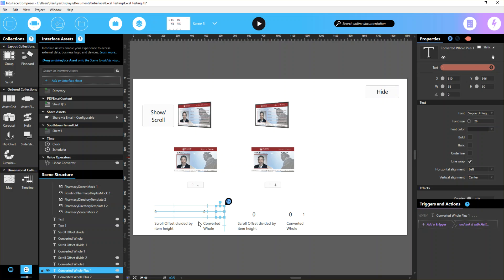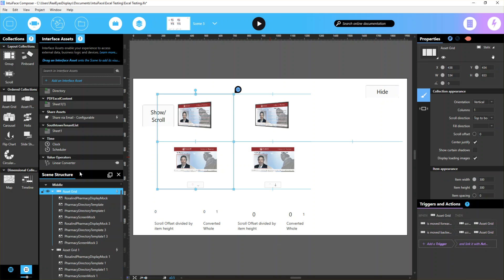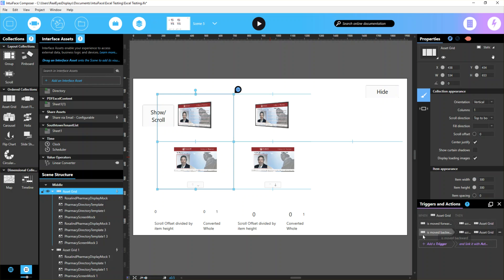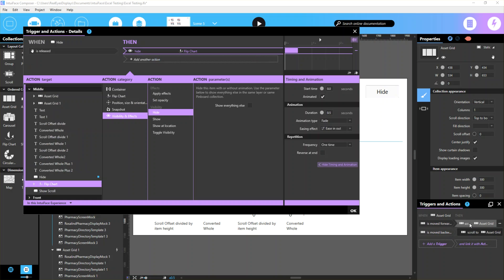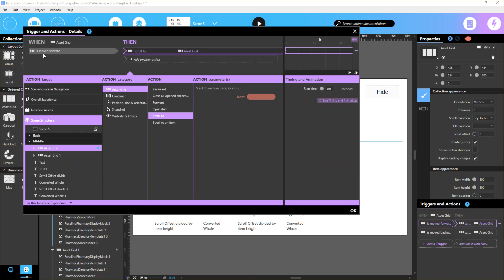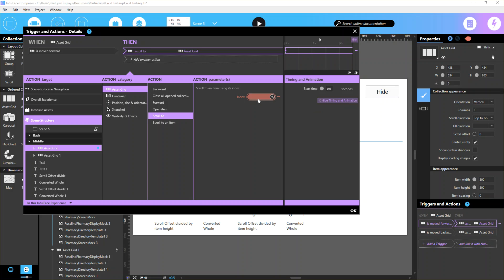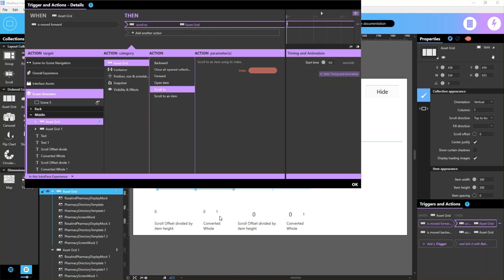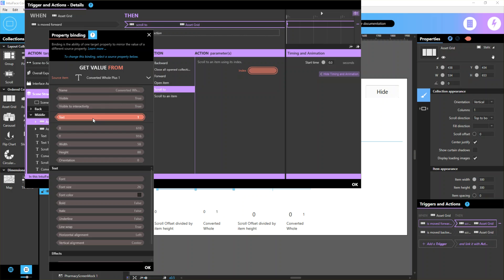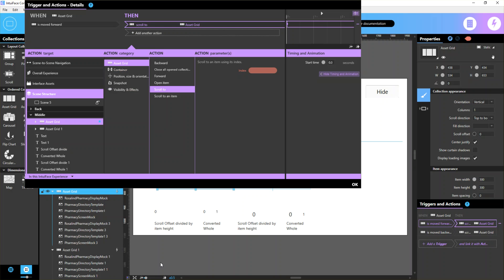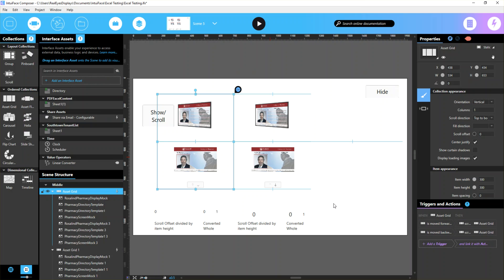After we have our converter set up, take your asset grid. I had to play around with the settings because some things didn't work out. The best thing I found is you have to make two different triggers - when the asset grid is scrolled forward and when it's scrolled backward. Both do the same thing. Whenever this asset grid is scrolled forward, we set the asset grid to scroll to the index. We want to bind what it thinks is the index to that last item. Our converted whole plus 1 should give us the true index for that asset grid. Anytime I scroll, as soon as I'm done scrolling, it's going to look to this number and scroll to that index item.